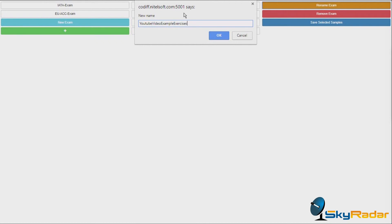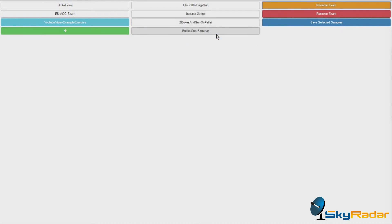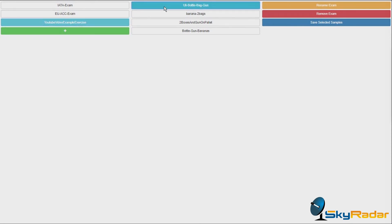Let's call it YouTube video example exercise. Oh, what a buggy name. Okay, we got that one here. We are in it.